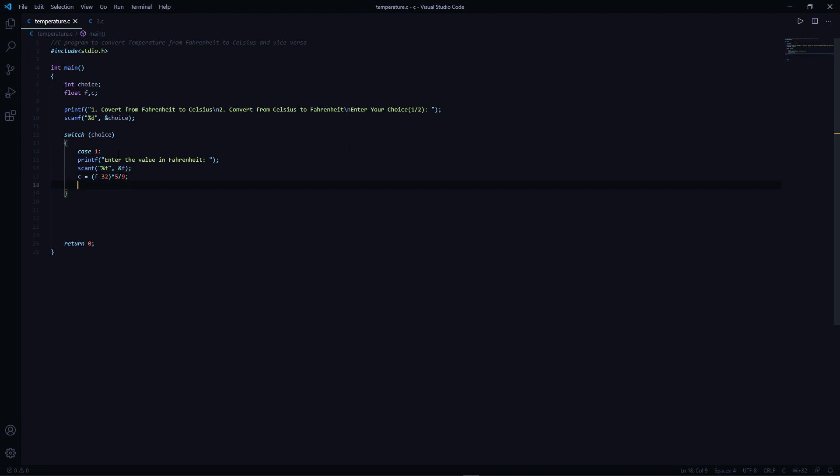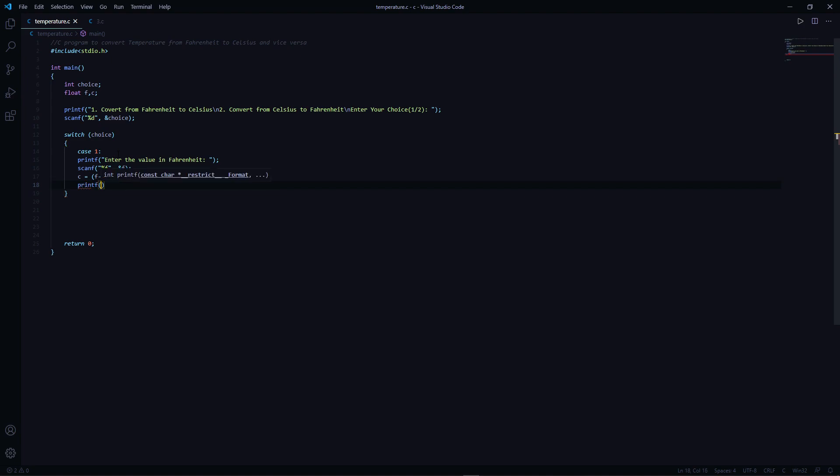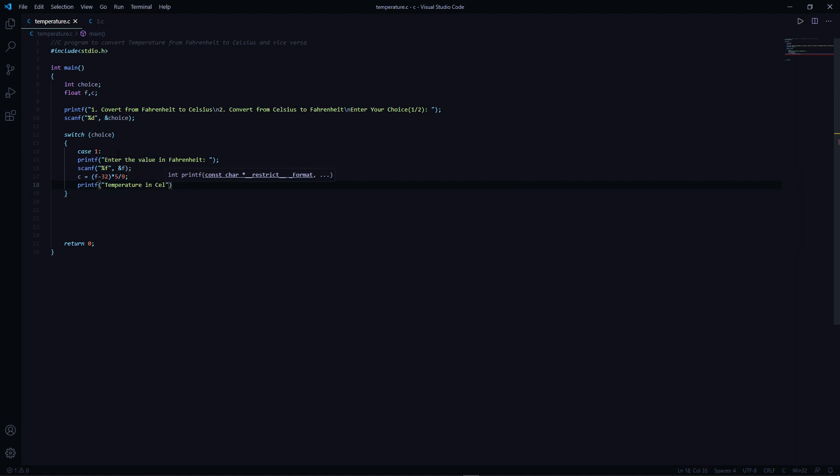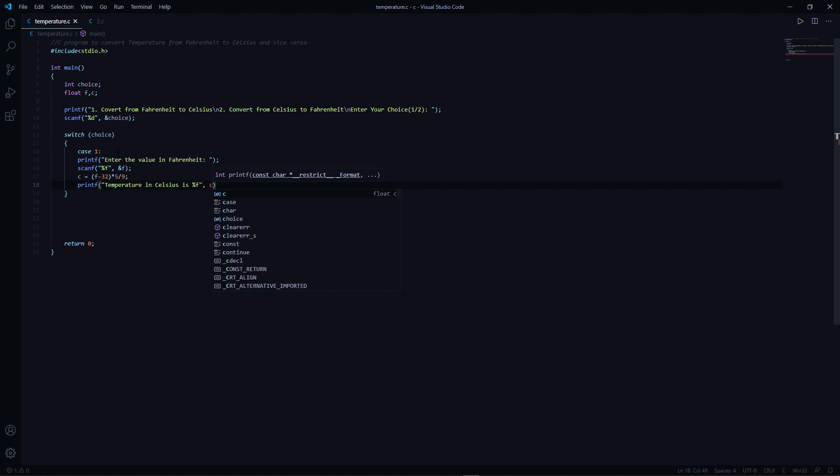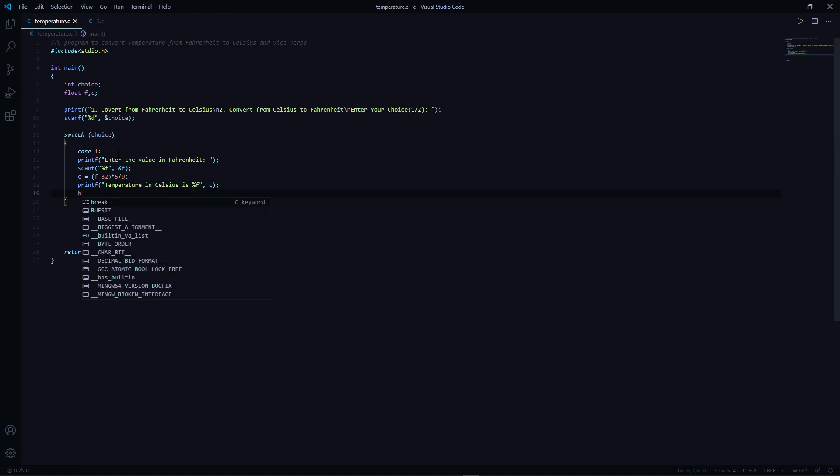Let's print the converted temperature in Celsius and add a break here.